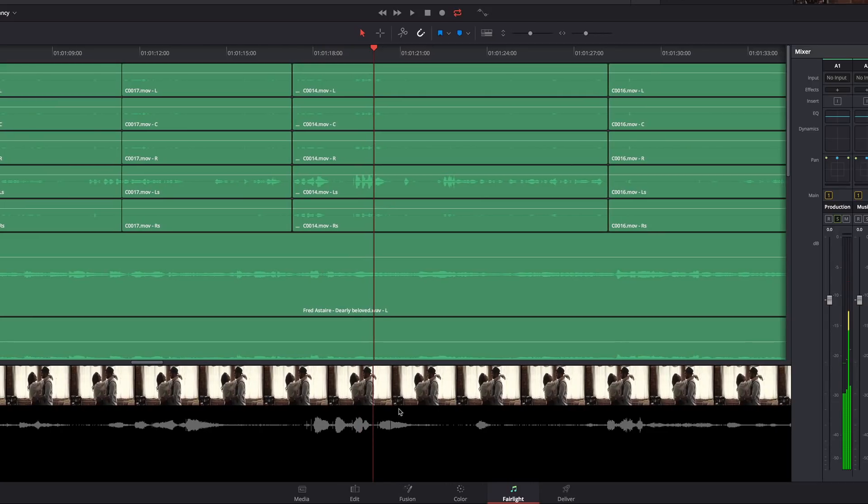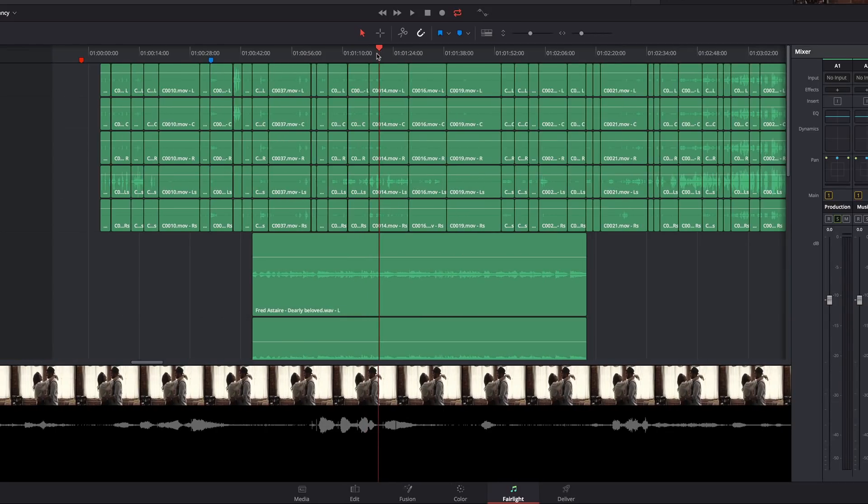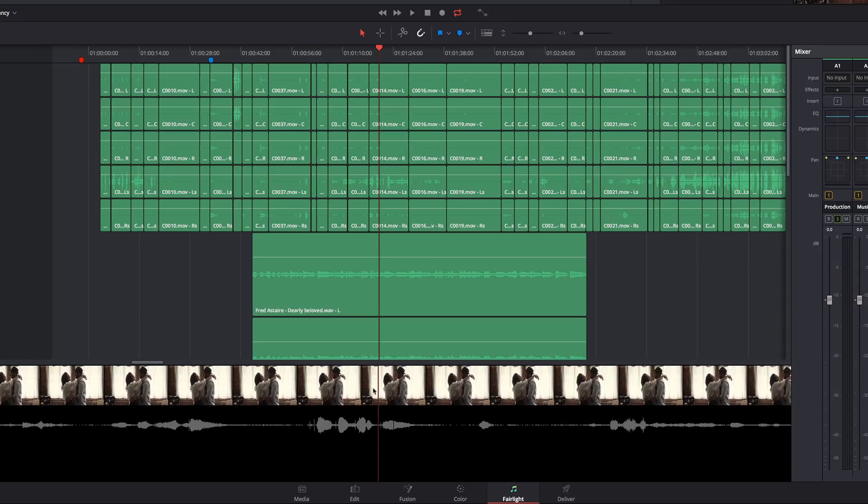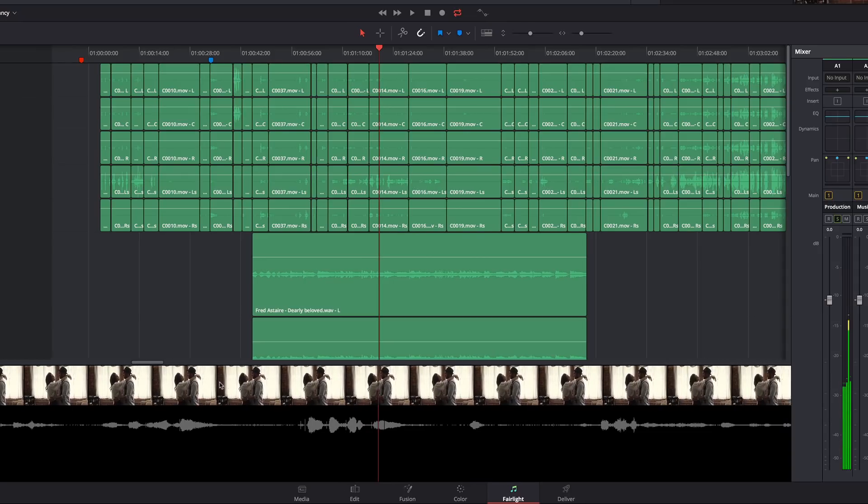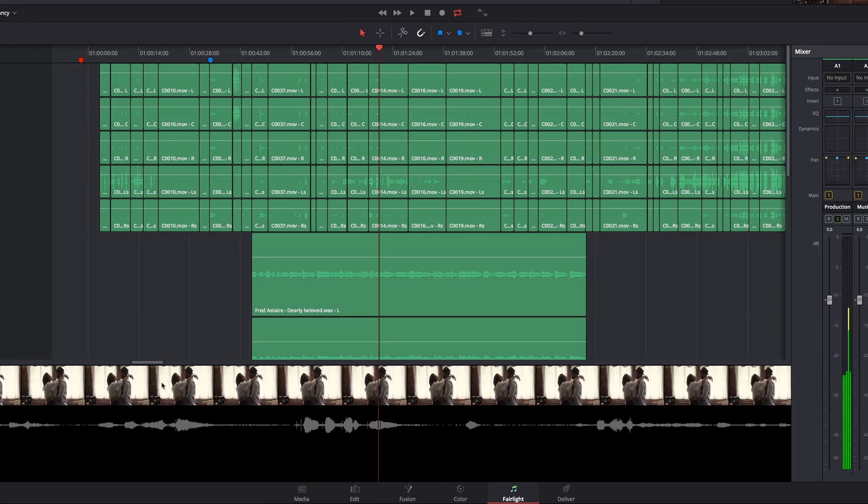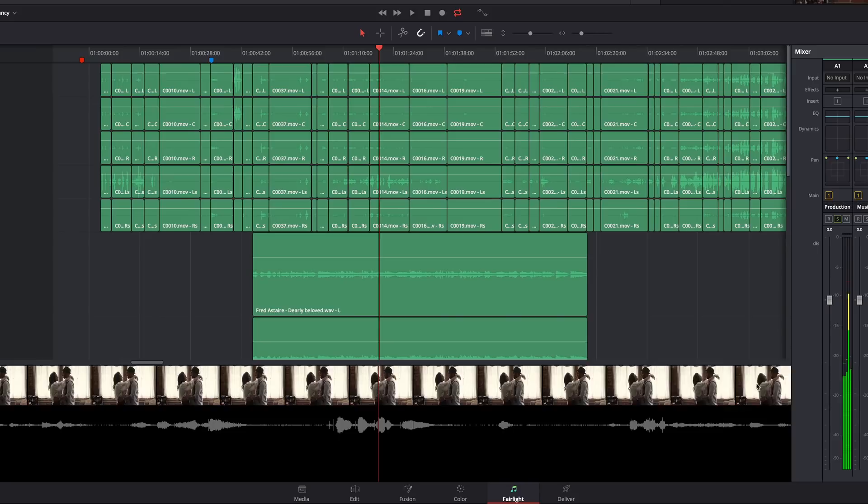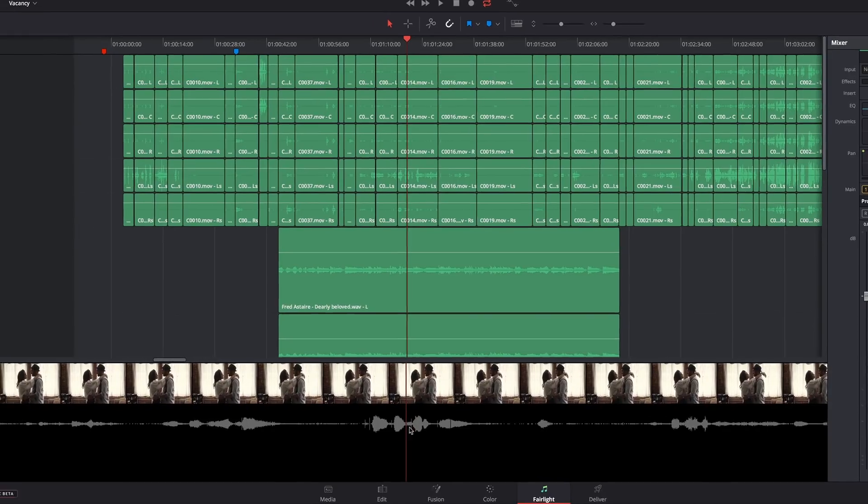So, even if you're zoomed all the way out in your timeline, you still can use the scrollers to do precision work in the timeline.